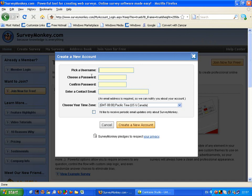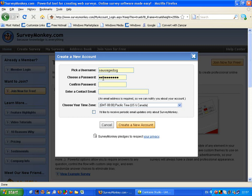Now it's time to pick a username — I'm going to use the example 'sausage'. I'll choose a password, confirm the password, and then enter a contact email address.